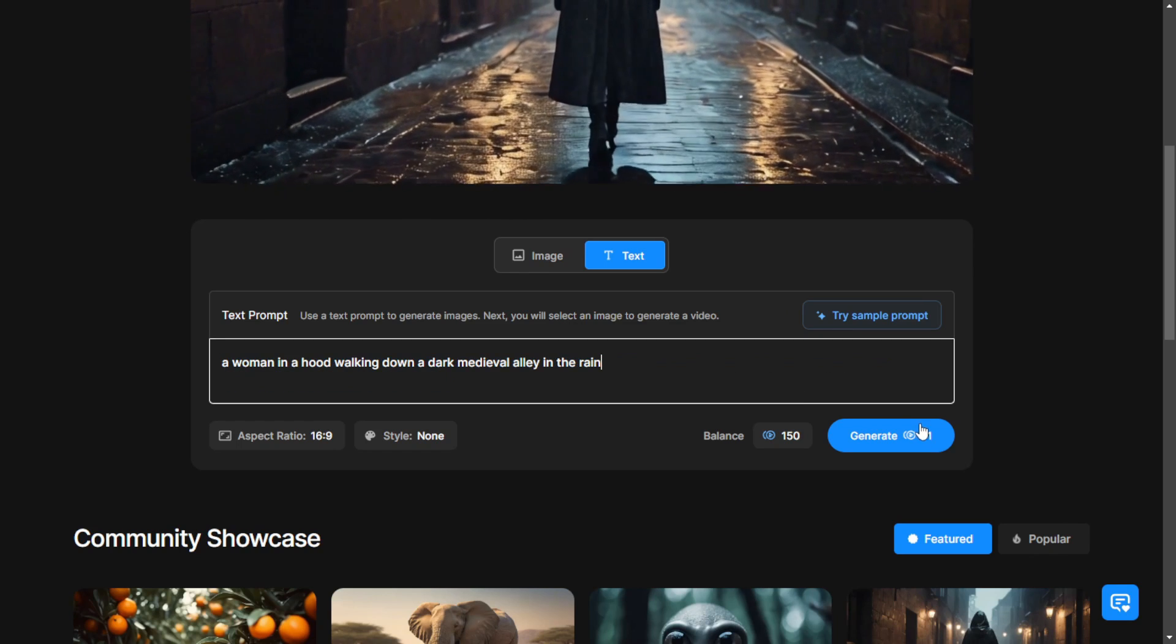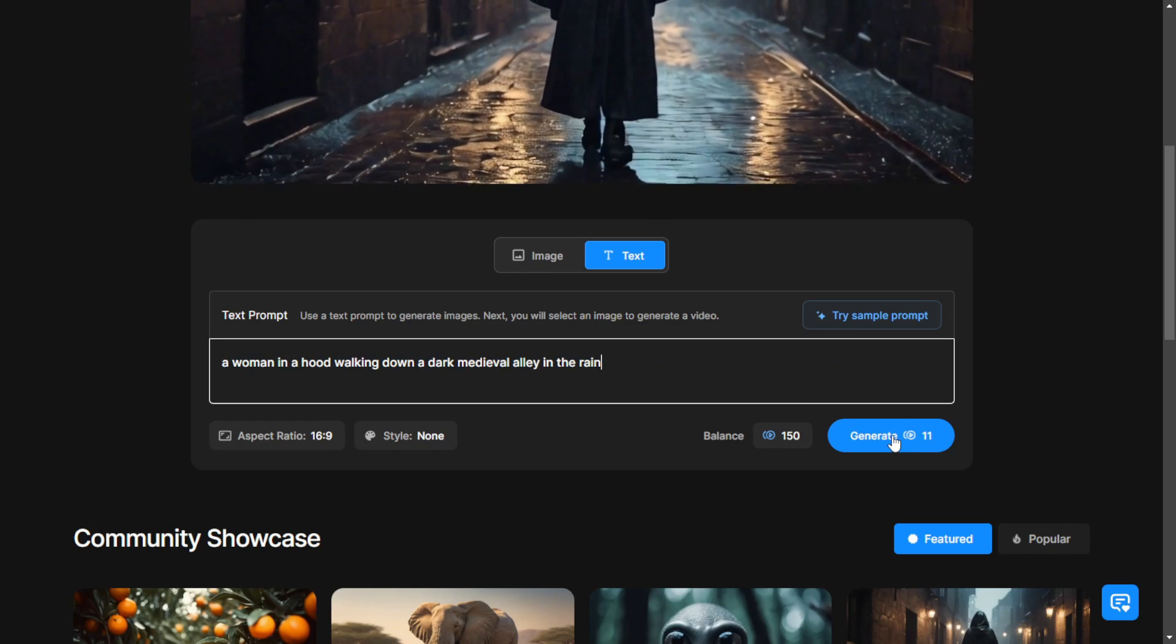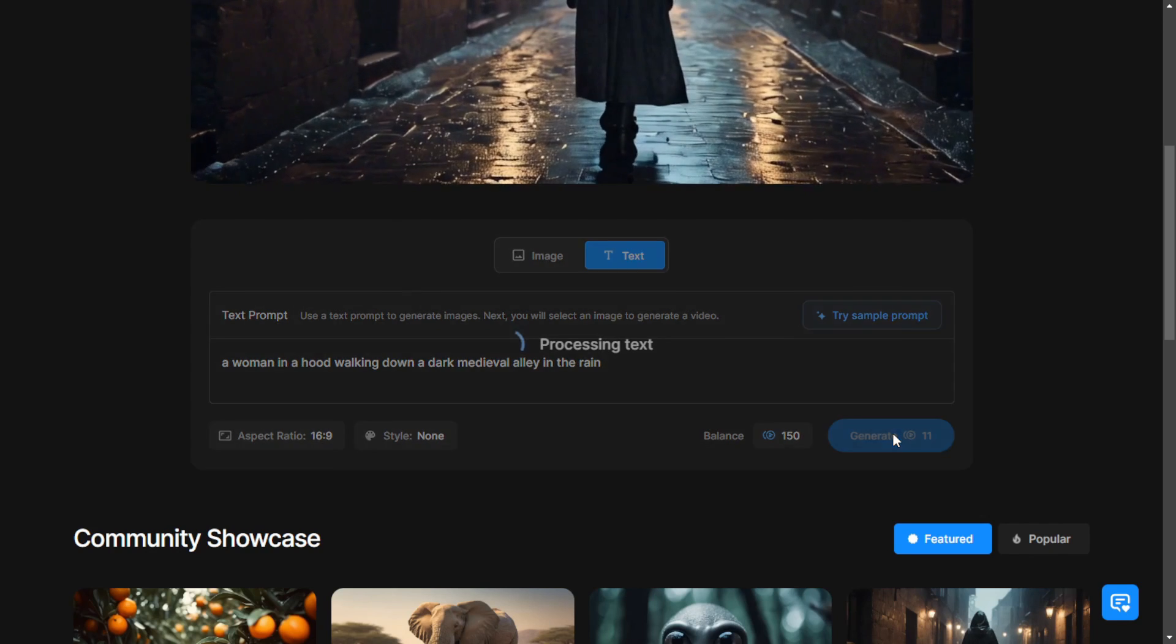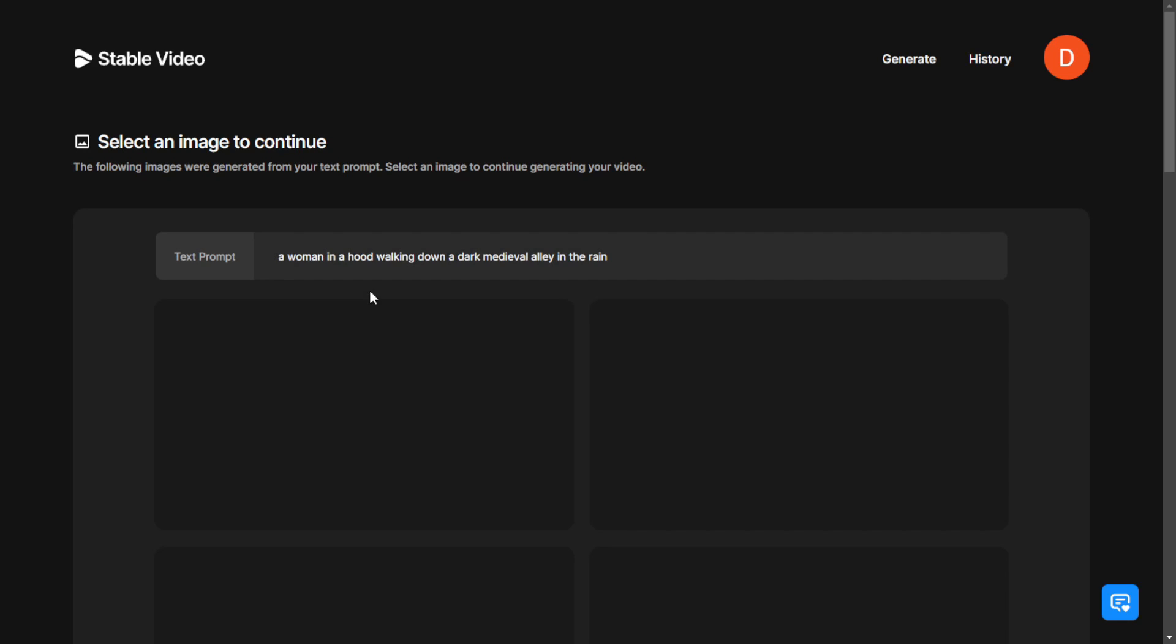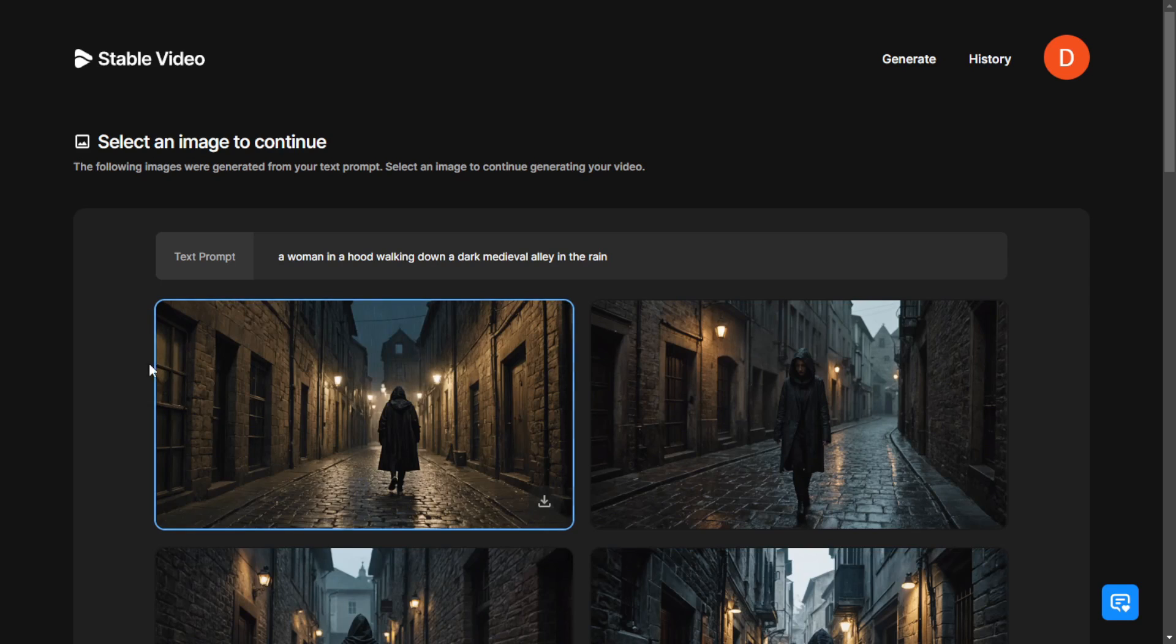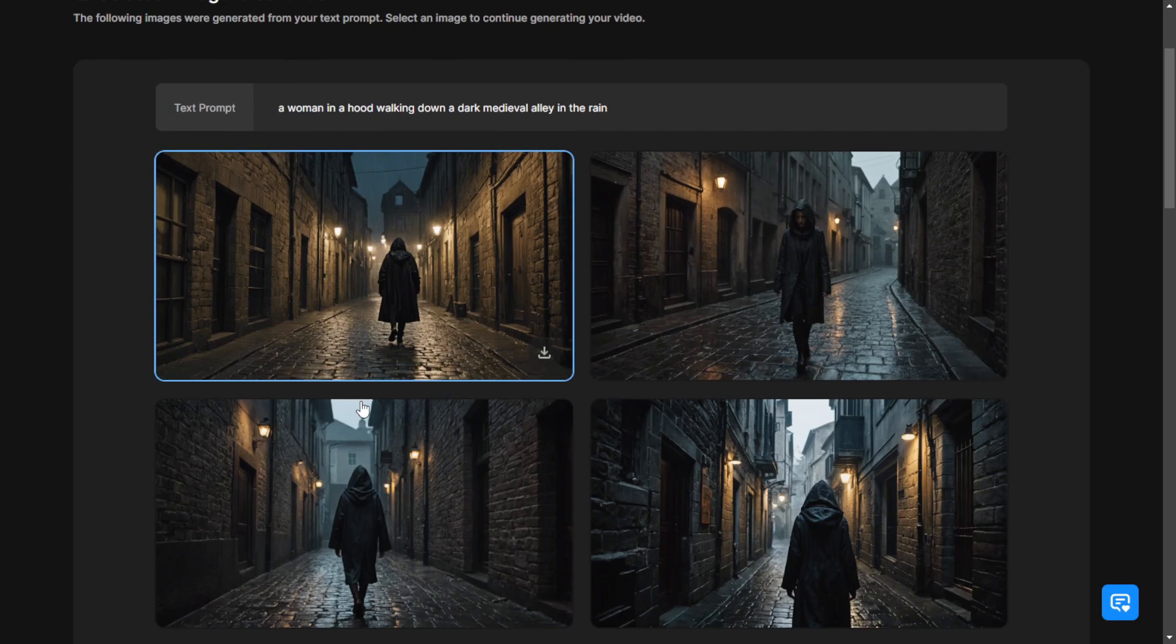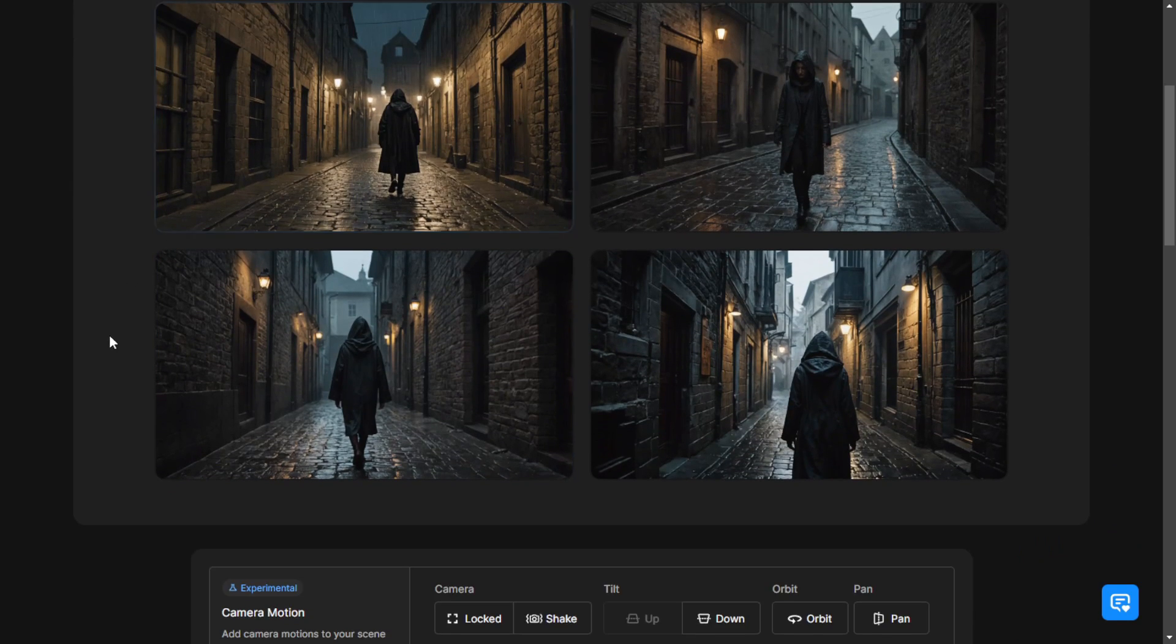This follows the same concept as we did in the Comfy UI workflow for Stablevideos Diffusions. First, if you use text-to-image, then generate. The first step is text-to-image and then the second step is image-to-videos. So the same concept applies here.